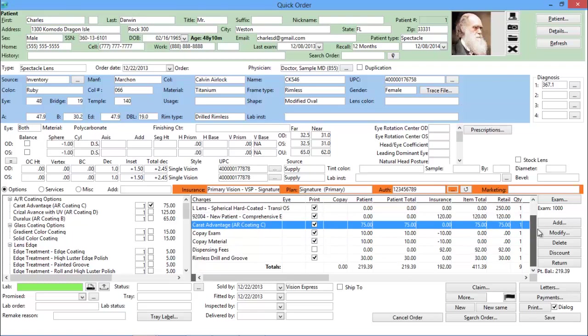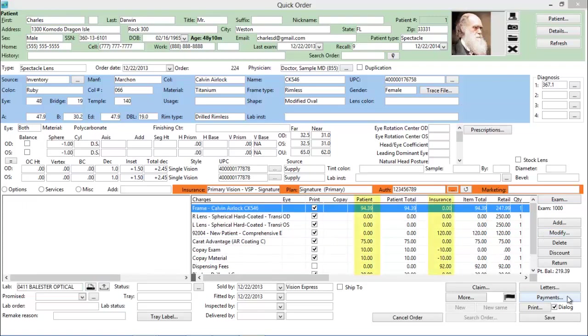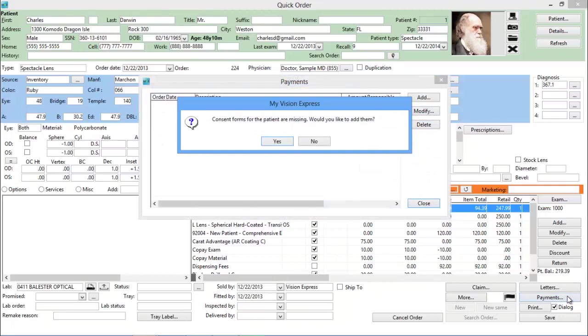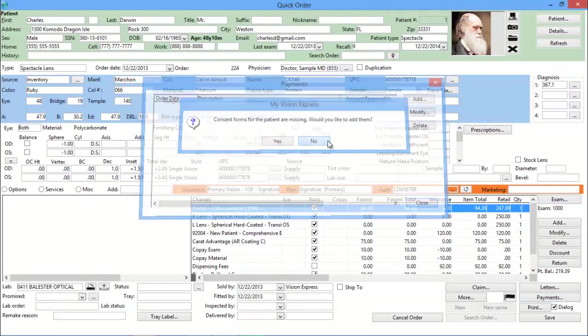For insurance orders, My Vision Express adds the procedure codes for the items selected, and can automatically calculate the patient responsibility and the amount due from the insurance company. My Vision Express also takes the headaches out of billing by providing a direct VSP affinity interface or direct electronic submissions to clearinghouses such as MDON and Gateway EDI.